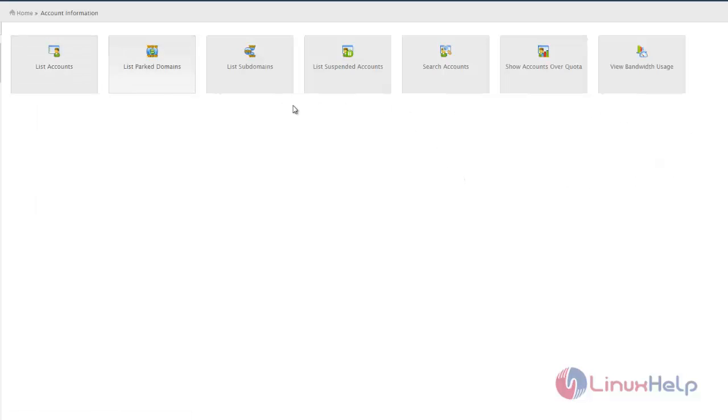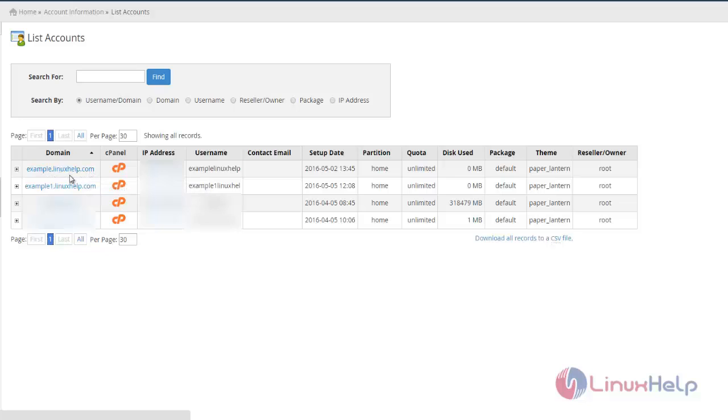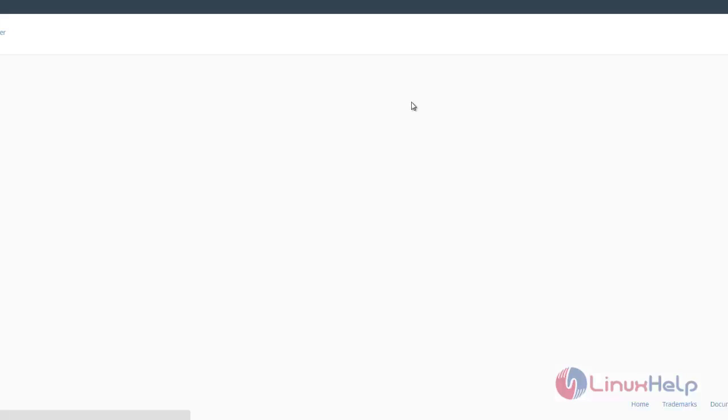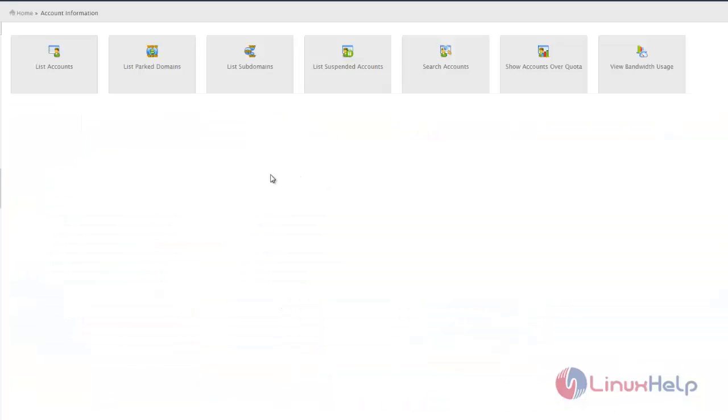We'll see the subcategories inside Account Information. First is List Accounts, which contains all available accounts in the server. If you want to access a specific domain's cPanel, click the cPanel logo next to that domain, and it will open the respective cPanel window.